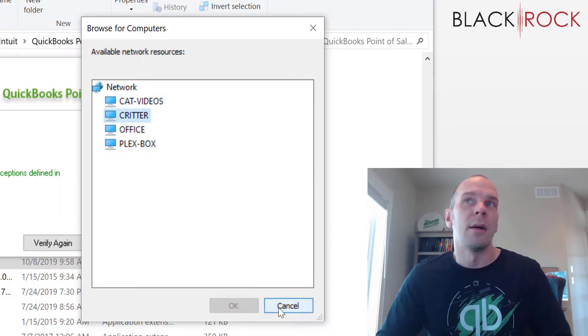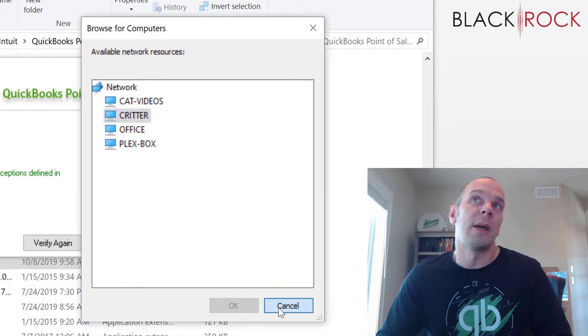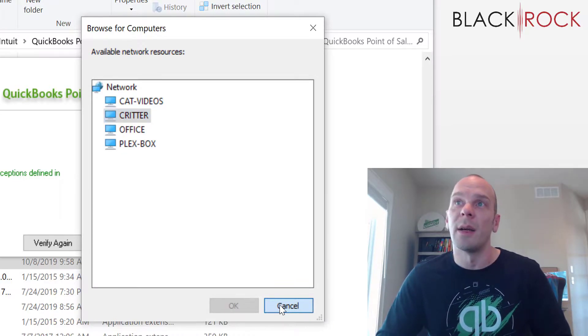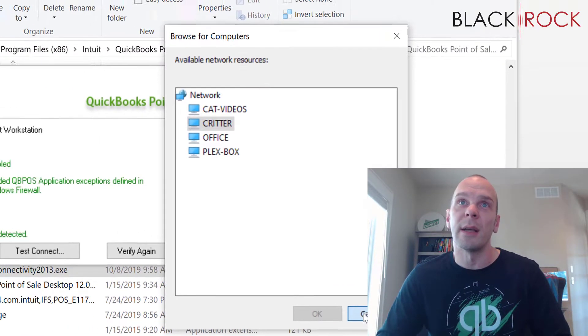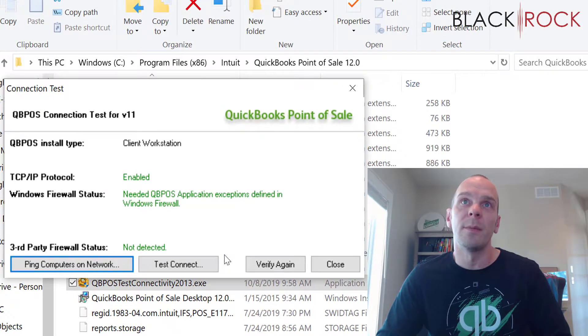All right. So that just kind of gets the list of computers on the network. I'm going to cancel out of there.